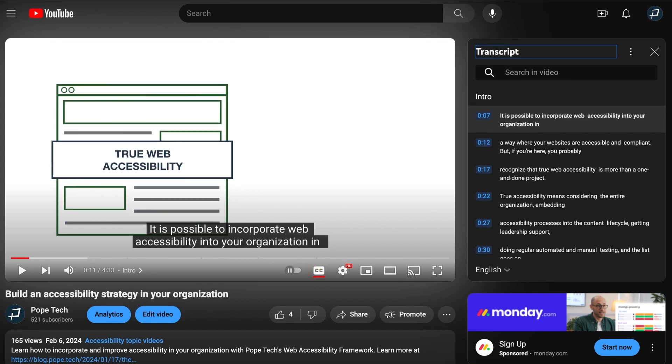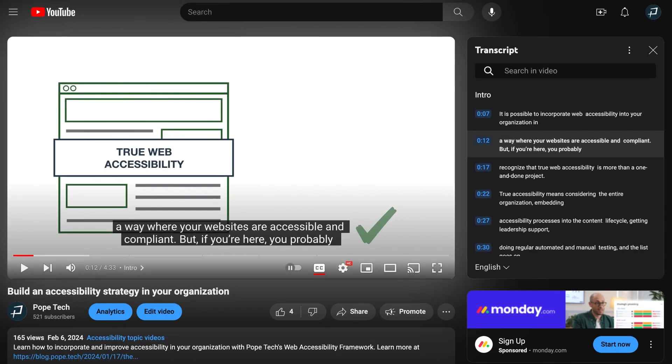Now watch the video and make sure the captions are accurate. They should include every word that's said in the video, plus any important music or noises.